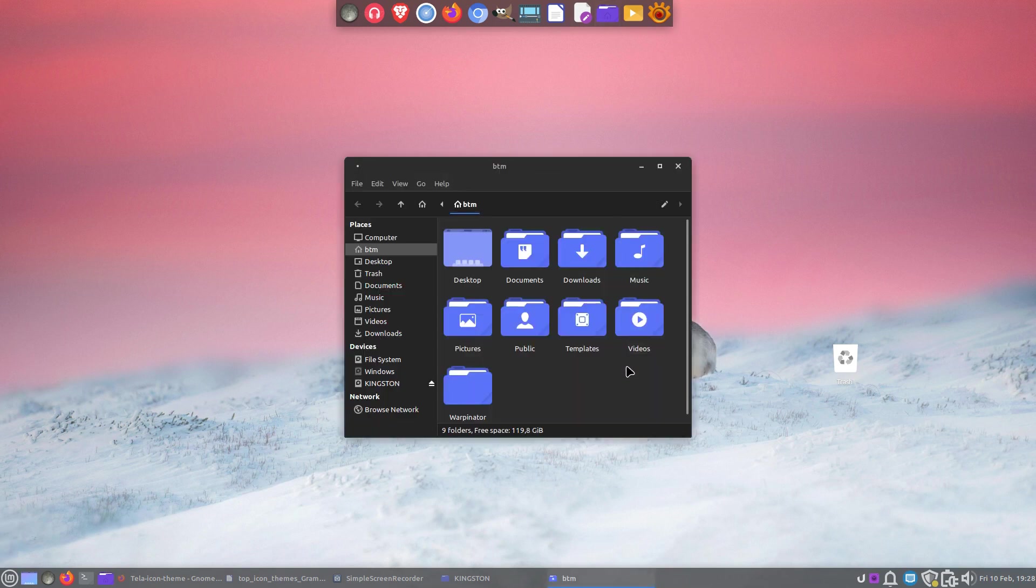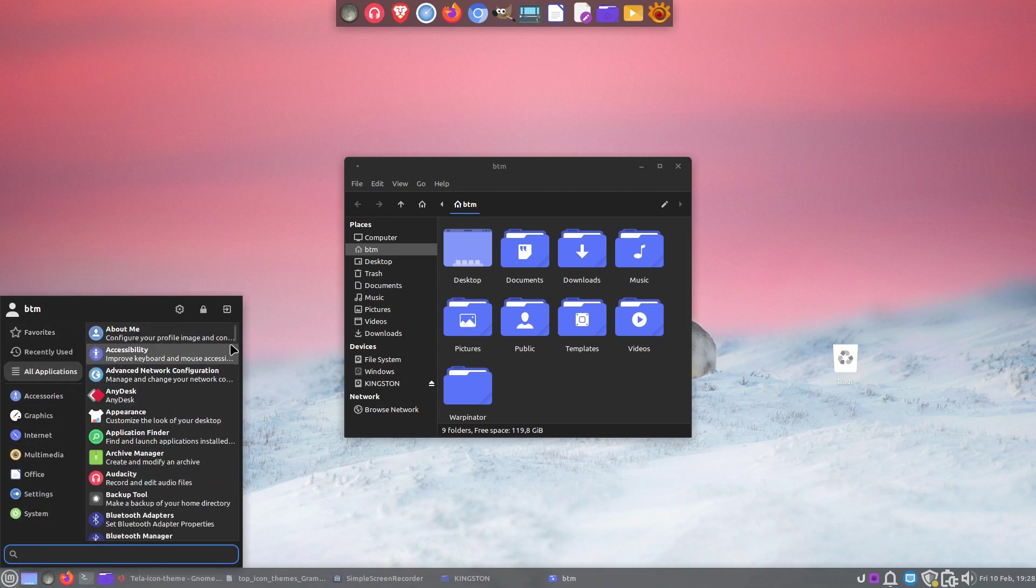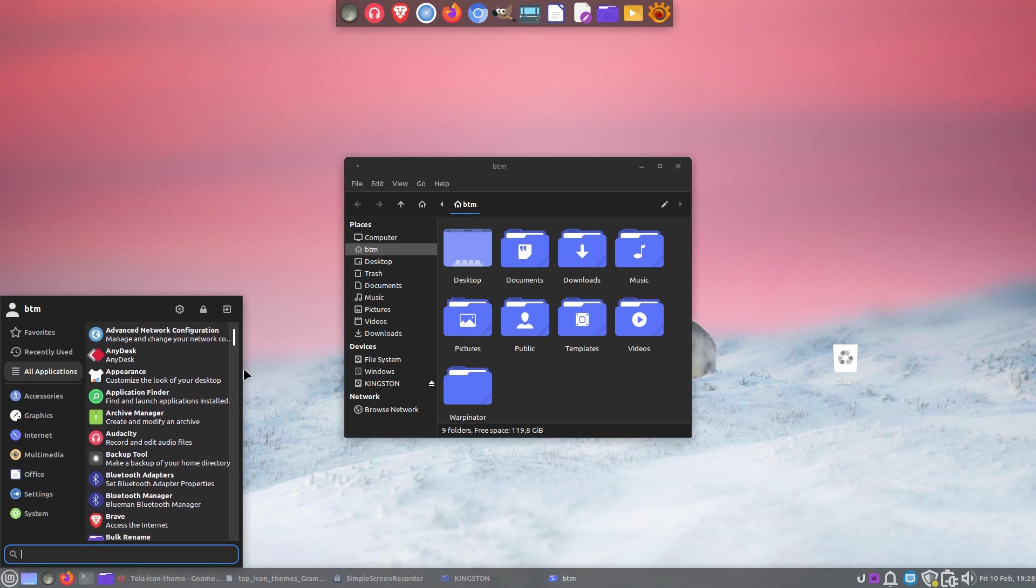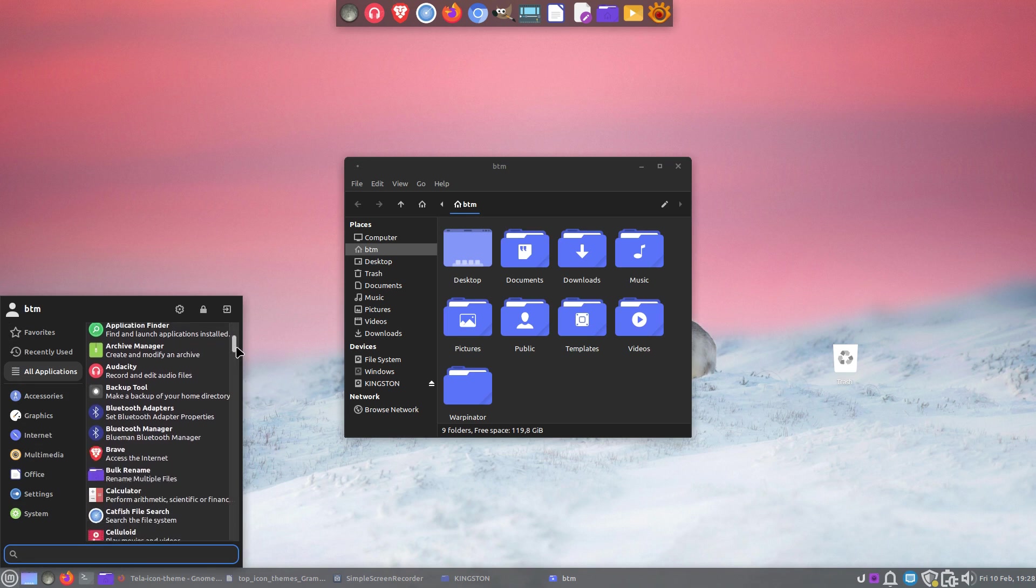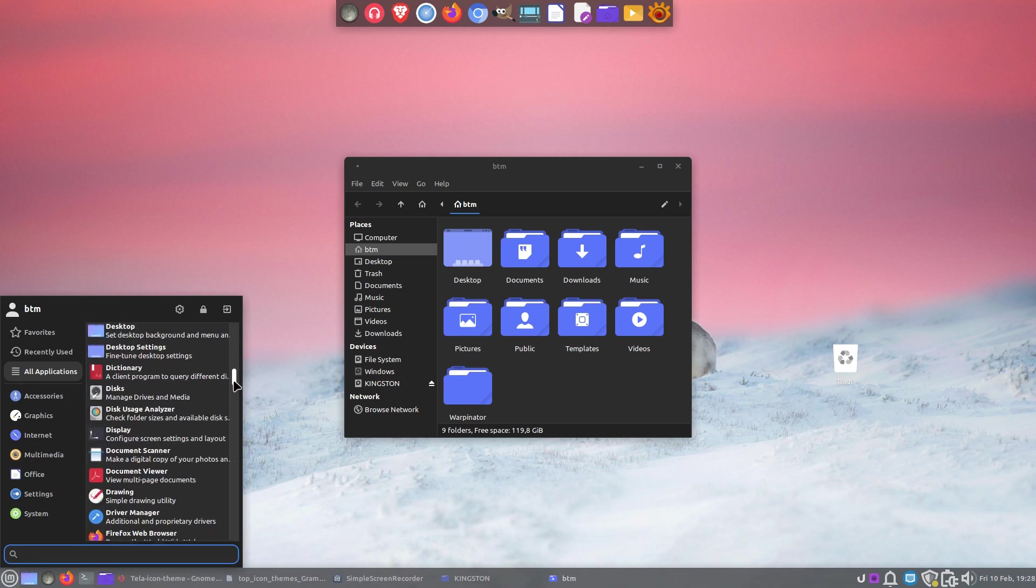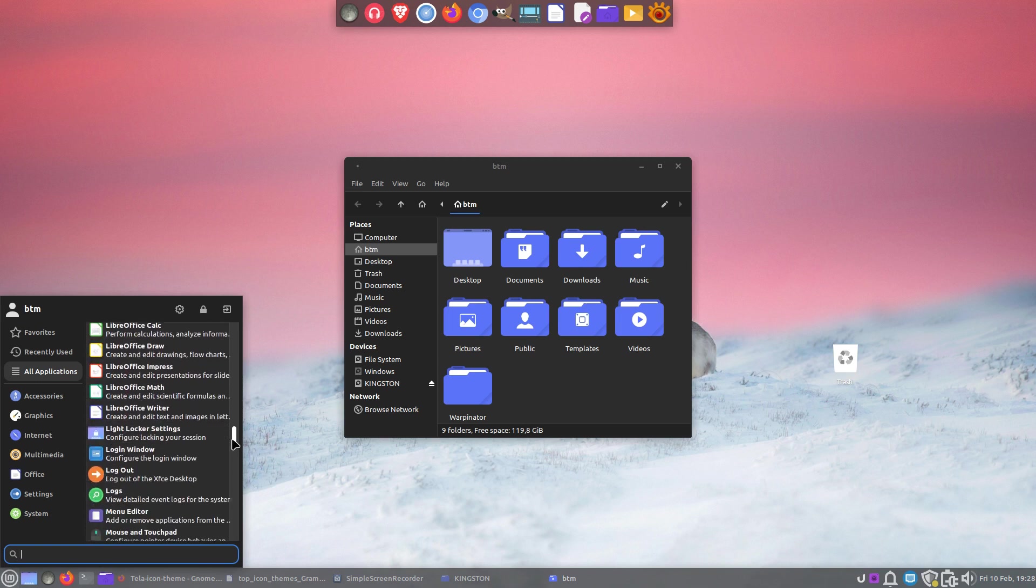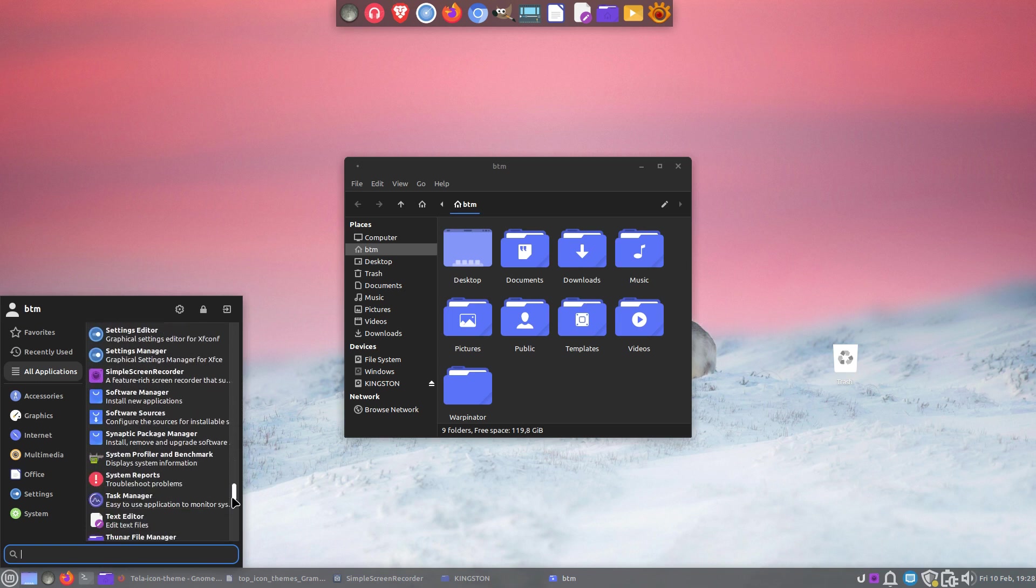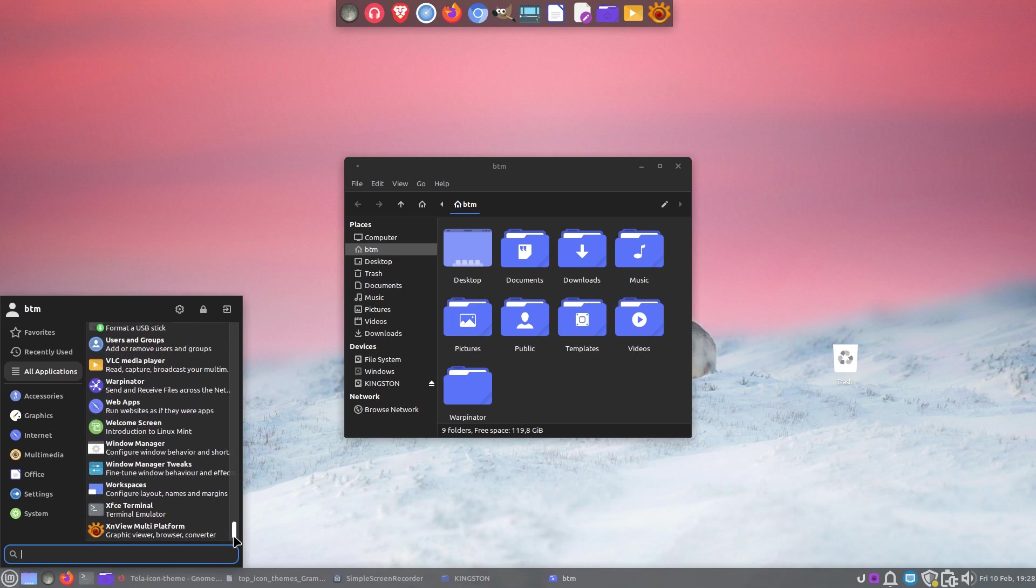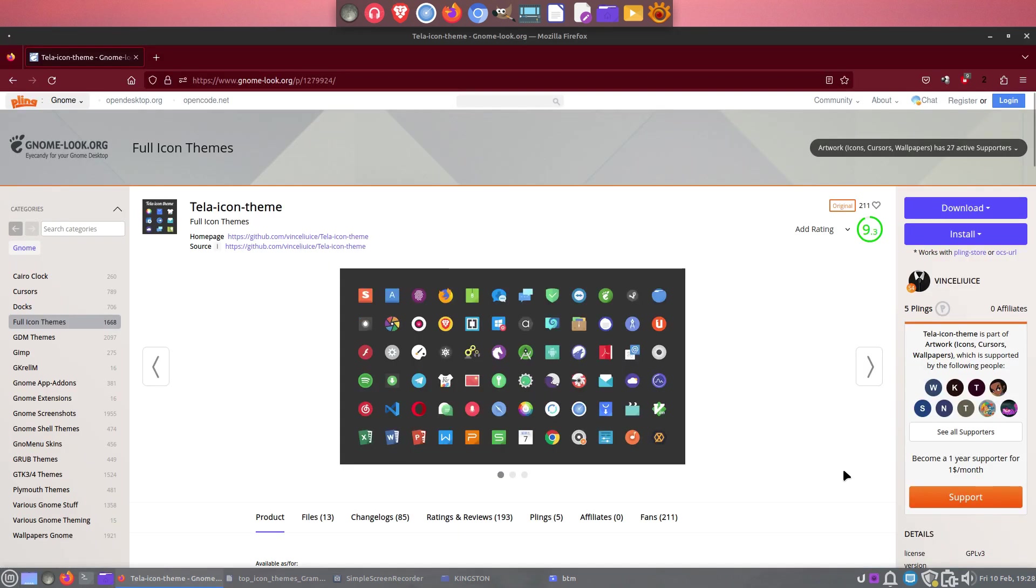The next one on our list is the Tela icon theme. Tela is a modern and flat, very colorful icon theme for Linux desktops. It also blends perfectly with the rest of the system. Tela is available in 13 colors. It's updated regularly too, and can also be used in all popular Linux desktops. You can't miss this one.